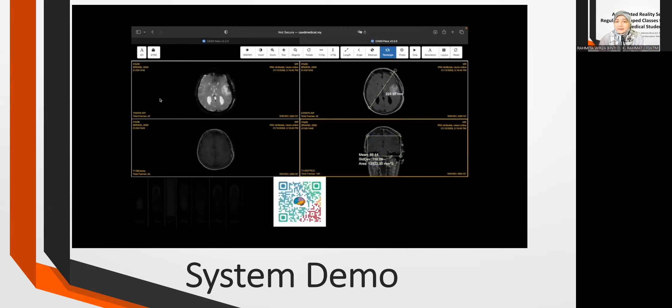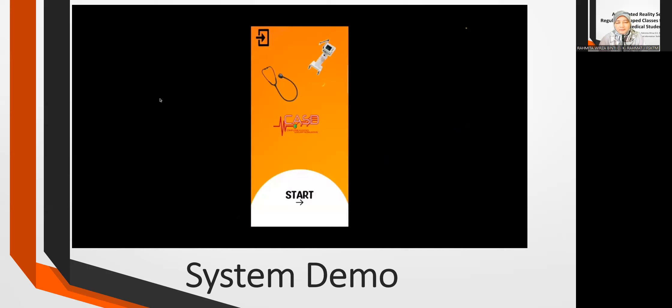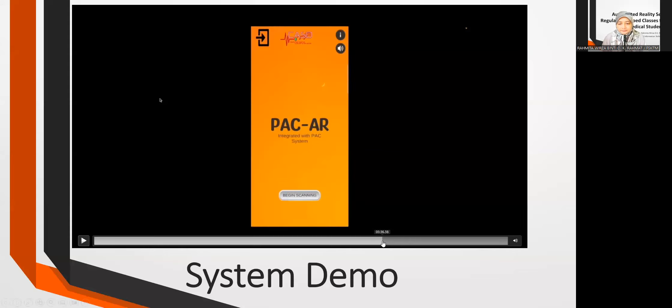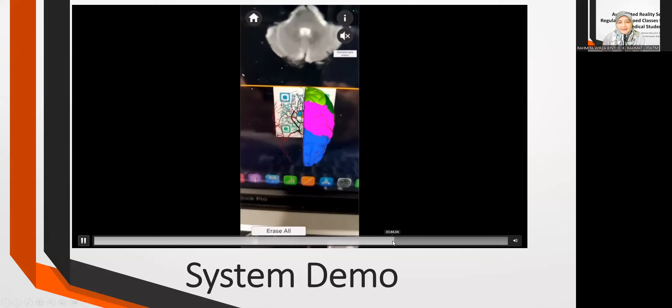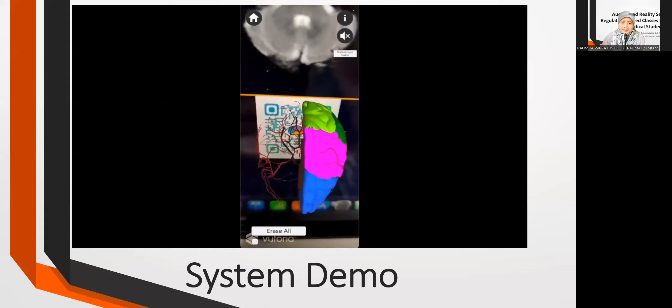We already tested this PAC system at the Faculty of Medicine at UITM Sungai Buluh. Once you have set up the PAC system, you can use the mobile app. You can see the brain when you scan, and students can understand the images and the 3D models, and can jot down annotations on them.